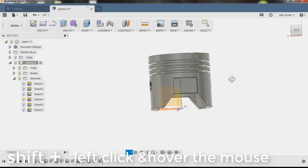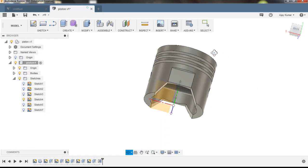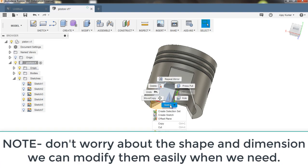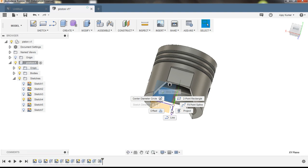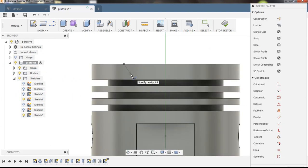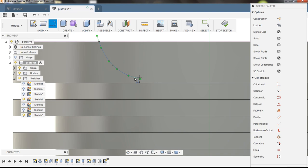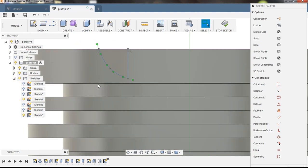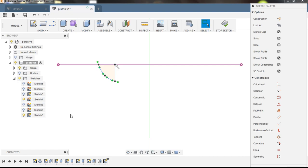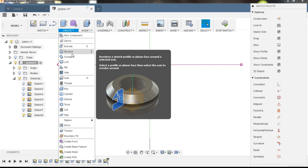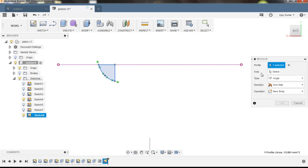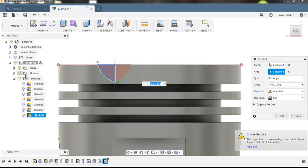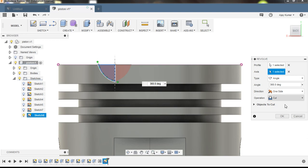It's almost done — just one thing left. There's a hole at the top. Select this plane and choose Sketch. Select Spline, click OK, then select Line. Select this point and the top — just close the profile and press Escape. Now disable the body, press Q, select Create, and select Revolve. Choose this profile to revolve and select the axis. Enable the body, make sure the operation is Cut, and click OK.